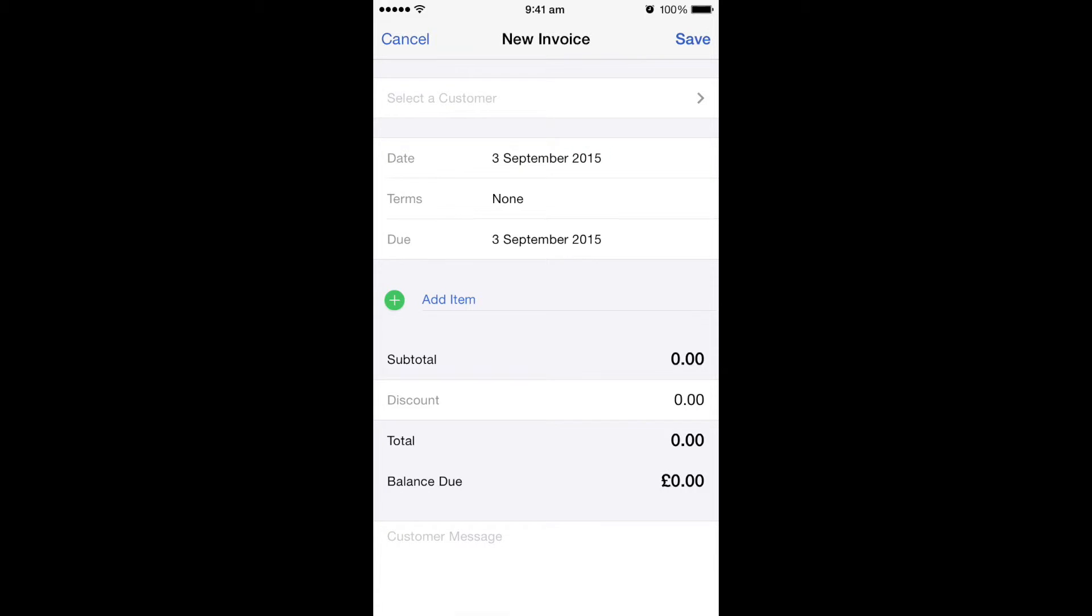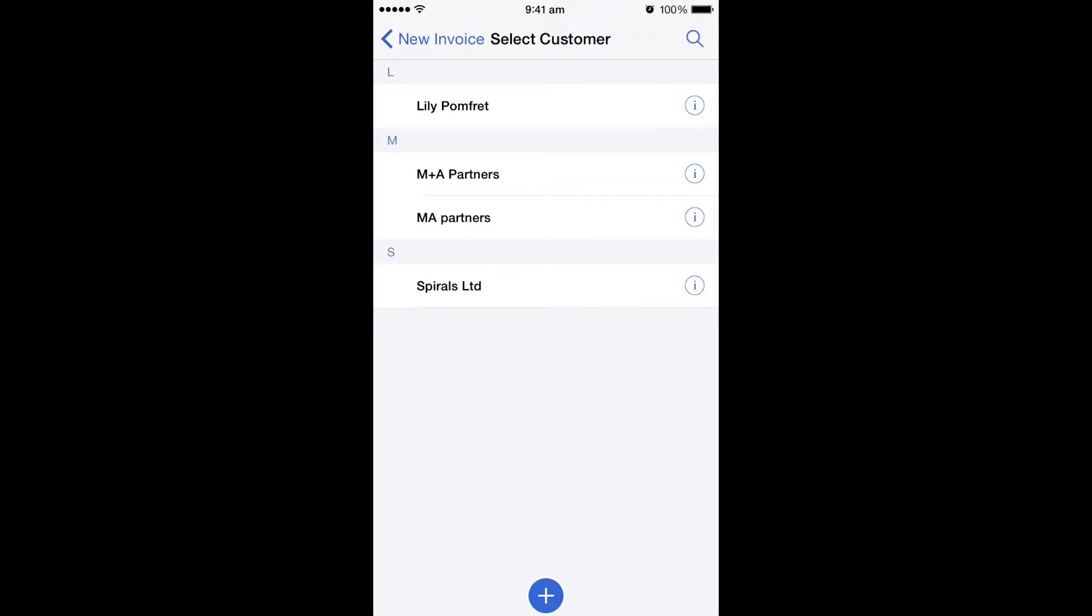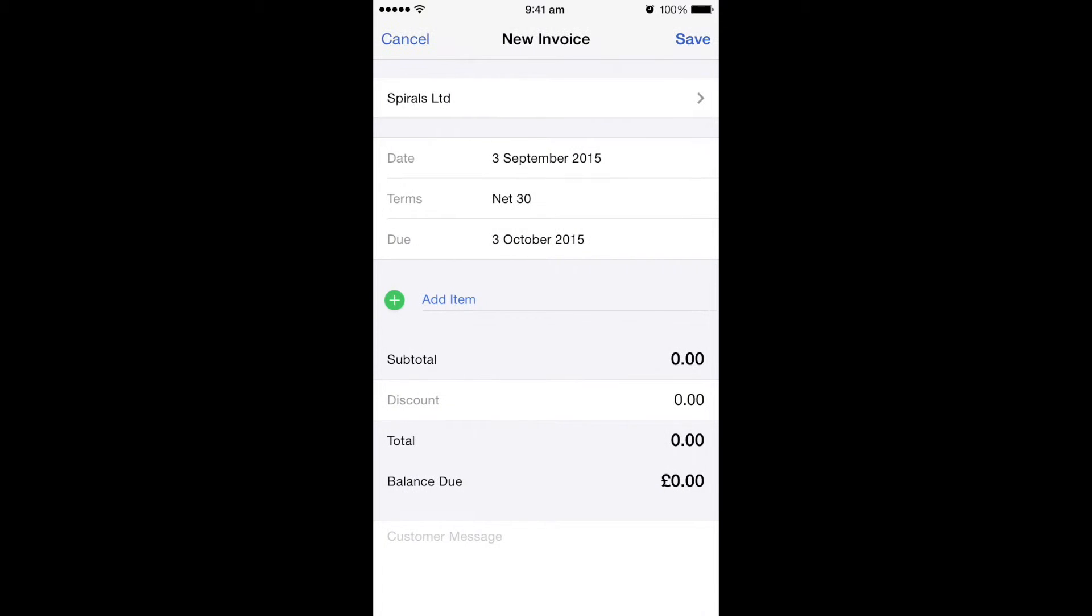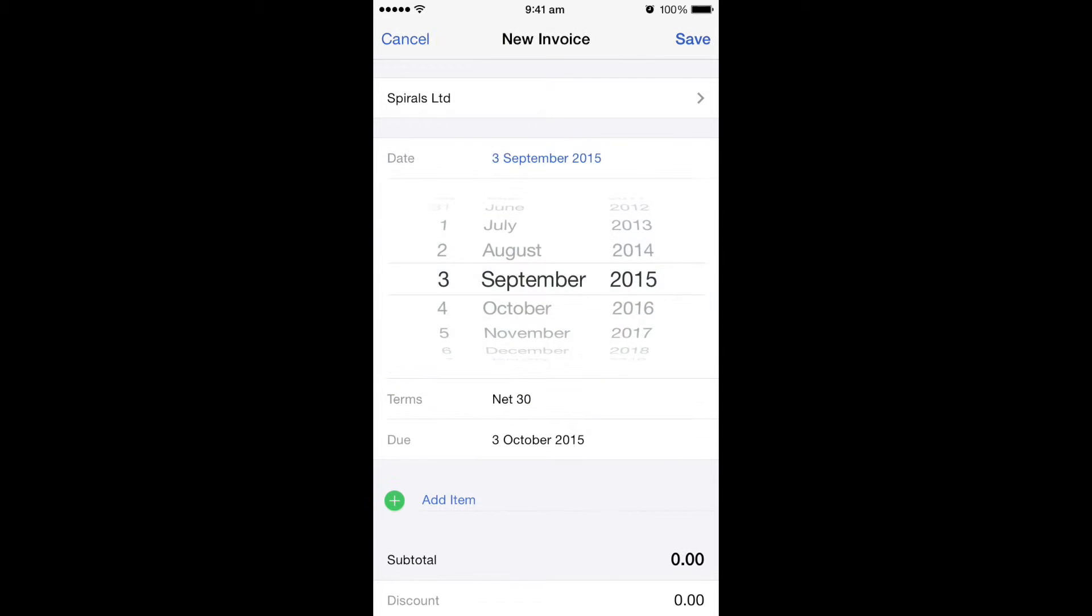First of all, we can select a customer. In our case, I'm going to be using Spirals Limited. You can select the date that you want to show on the invoice, so I'm going to change it back to the 1st of September.